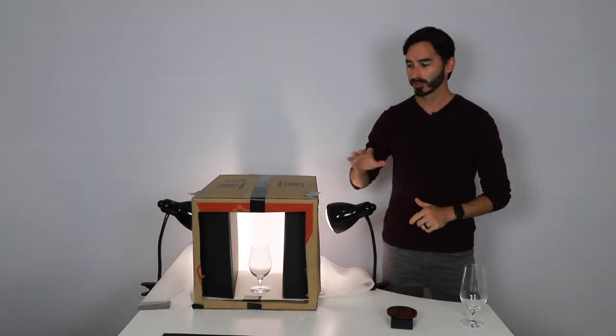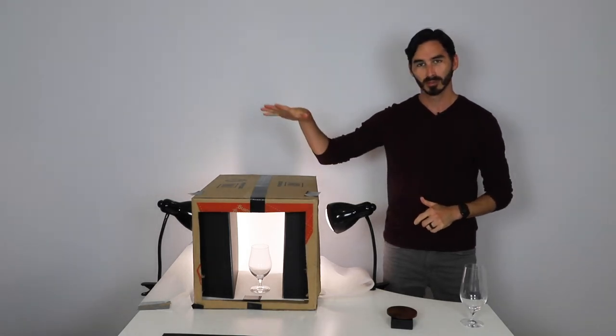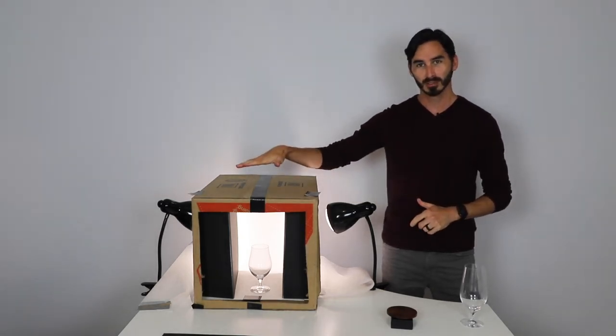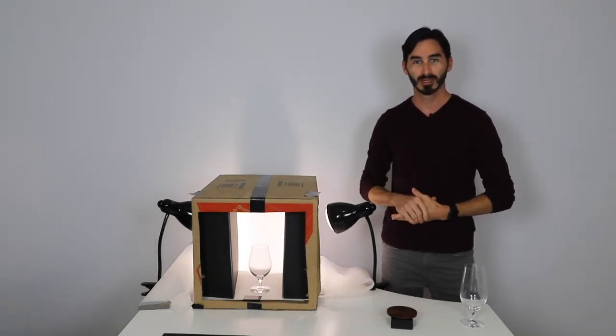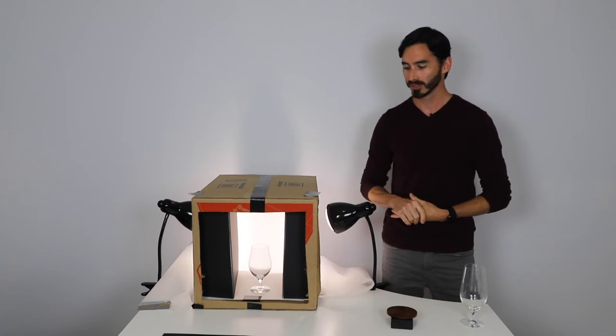All right guys, so today we're going to be doing a quick swap from our black line to a white line glassware.